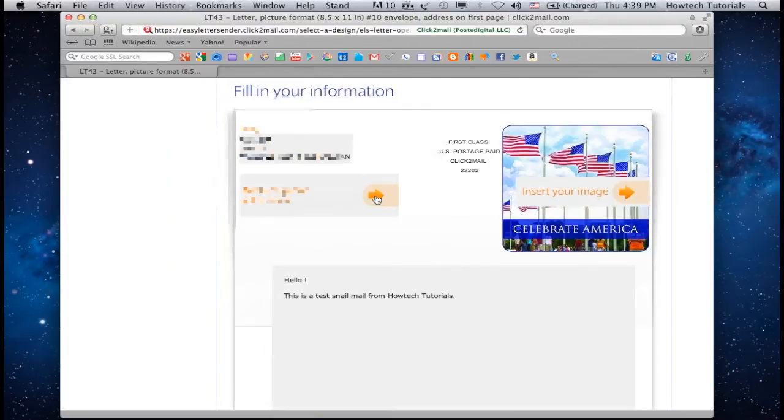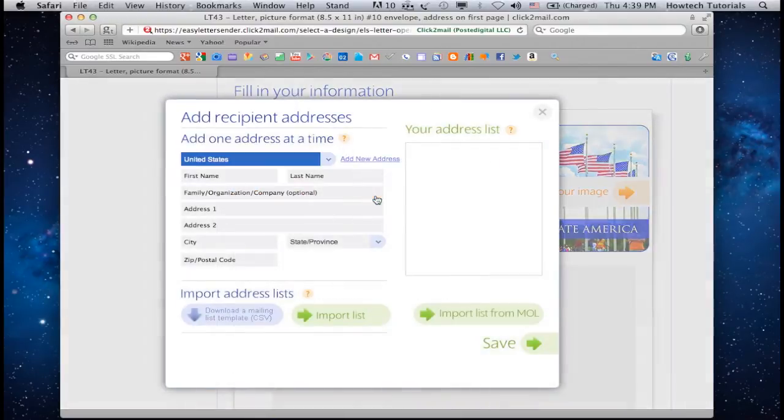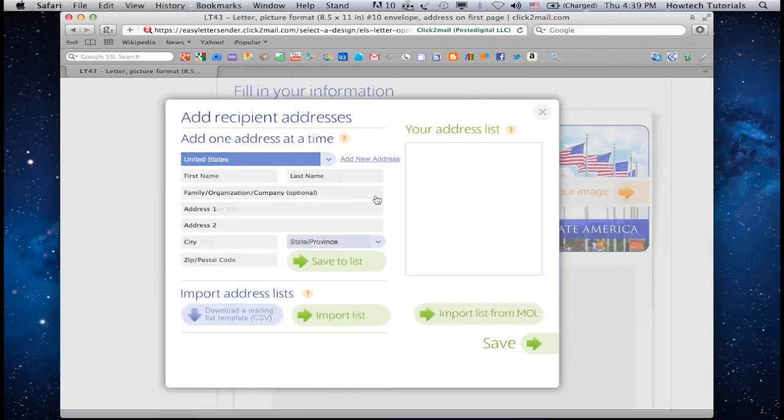Click on Add Recipient Address, add the recipient address, and click Save.